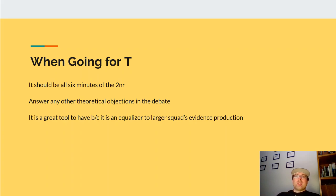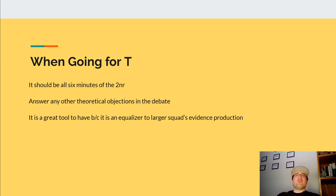Remember, judges don't really want to evaluate analytical arguments or arguments that are without substantive evidence. They want to be able to point to pieces of evidence and say this piece of evidence is good, this piece of evidence is bad — it's why I vote one way or the other. So when you are going for topicality, you want to not give them the option to evaluate any other piece of paper in the debate and make it just about topicality. This forces the judge's hand to evaluate that flow.